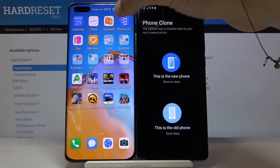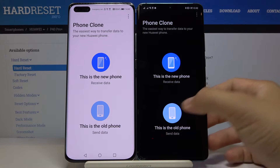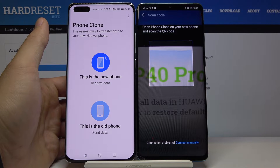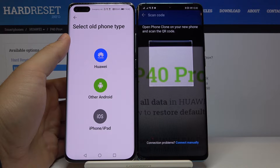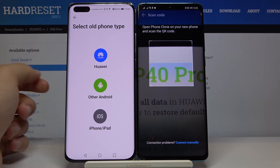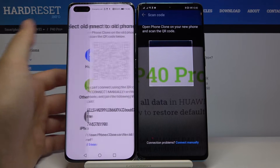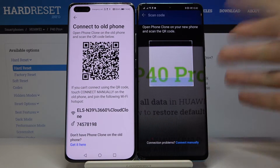Once you have both apps, open them on both smartphones. It's very important to select the old phone type on your smartphone with the Play Store, and the new phone on your smartphone without Google services — we are going to receive data here. If you have a Samsung, Sony, or any other brand, pick 'other Android'. We have two ways to connect: scan the QR code or input a password. I'll take the first one as it's the fastest way to connect.